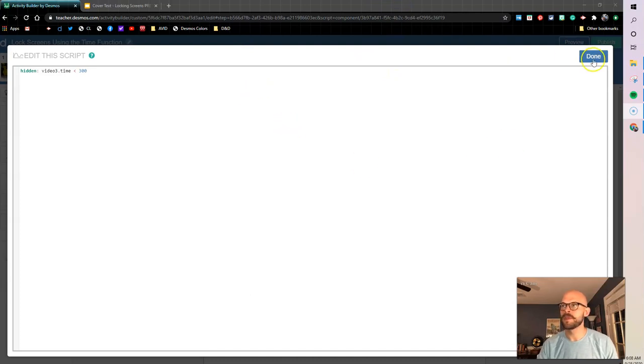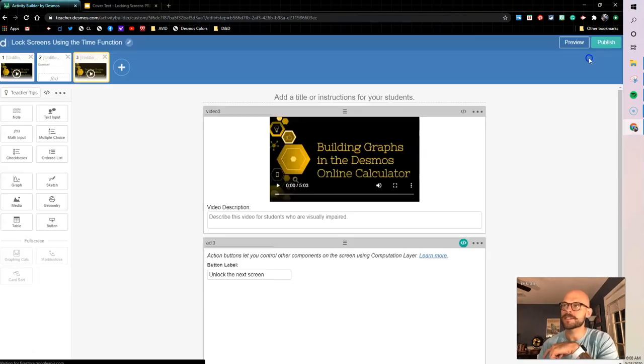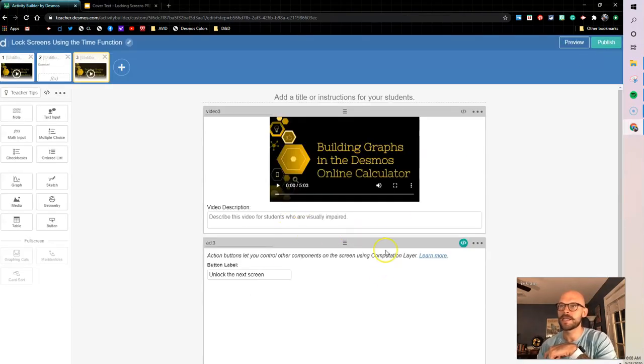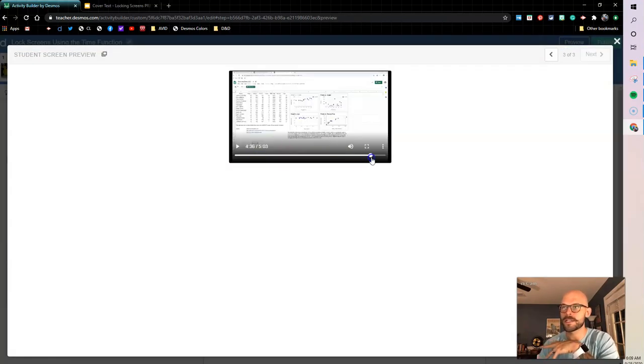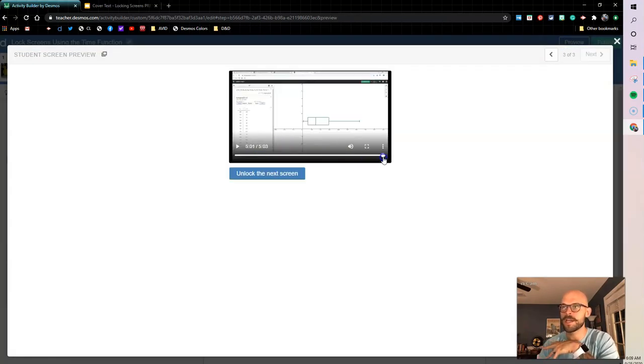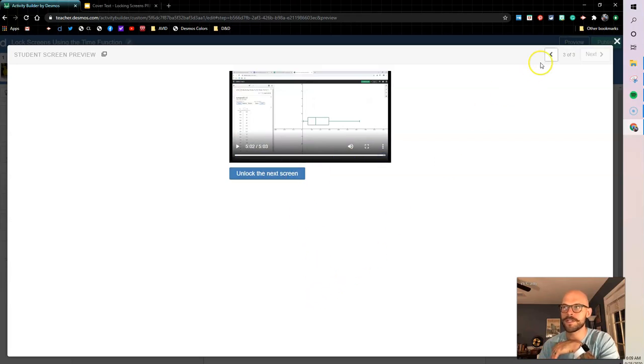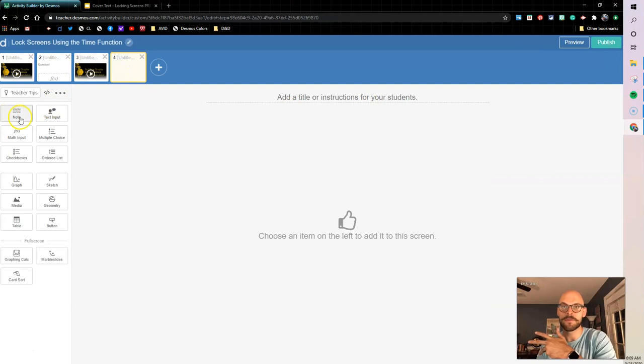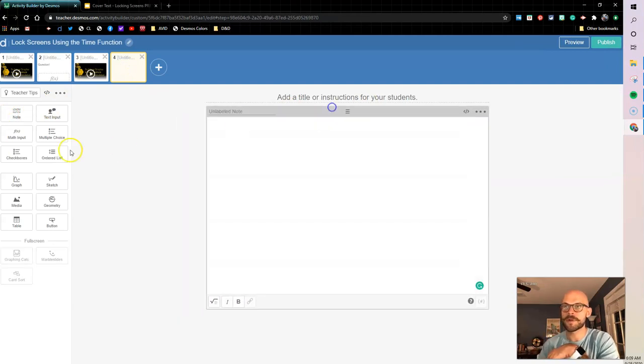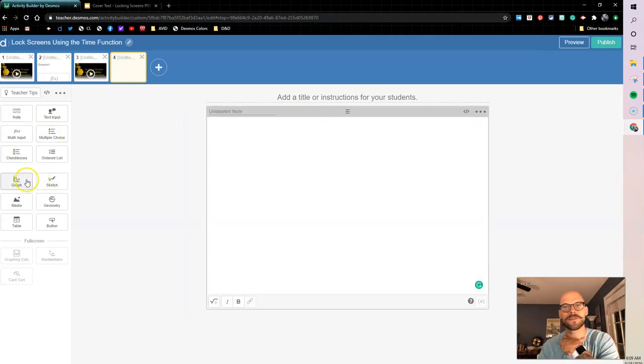All right, let's hop back out and let's keep rolling with this. So now I can see let's test it. If I drag this over and boom, there's my button to unlock the next screen. So next thing we need to do, let's add the screen that we want. So here's my screen that I'm going to have locked.